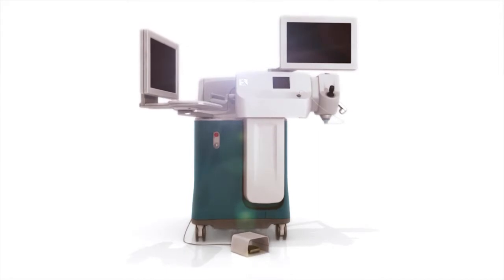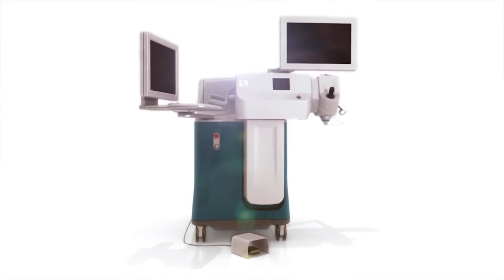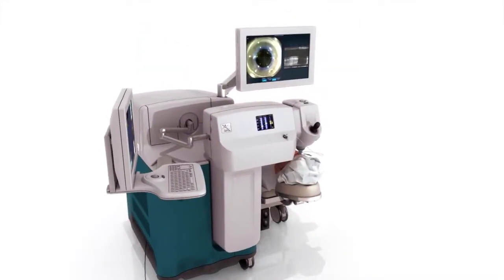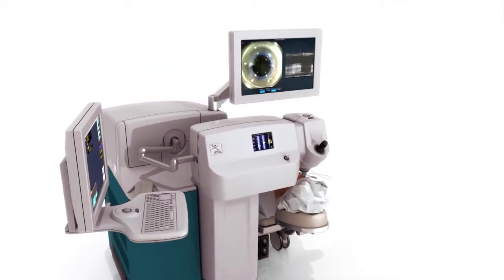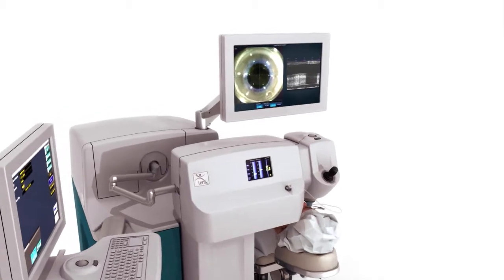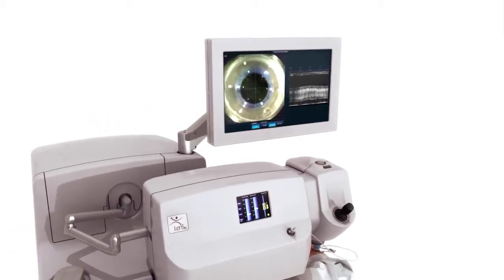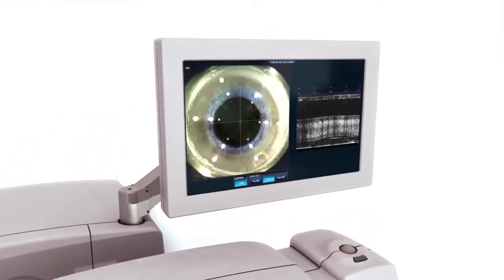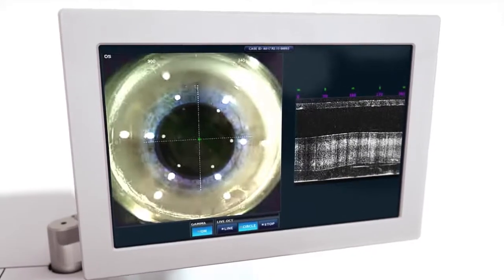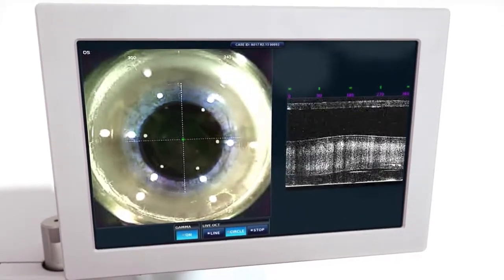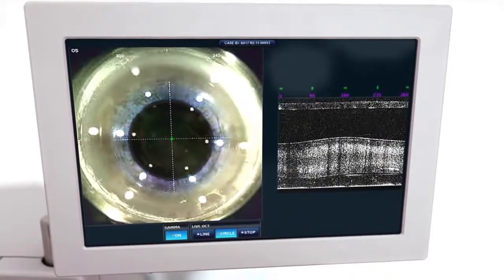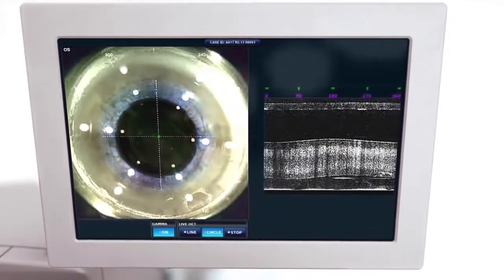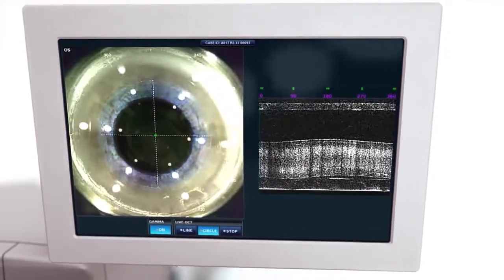Alcon's LensX laser is putting the future in motion. Featuring real-time imaging and integrated OCT, the LensX laser allows for 3D visualization of the entire anterior segment during docking, planning and procedure.